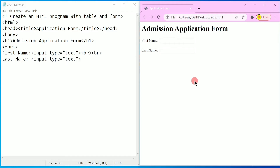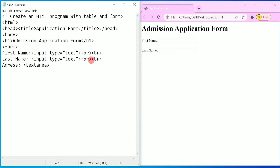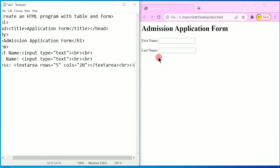After last name, I am going to write two break tags and then I want to ask the user to enter their address. 'Address' is the label, and here I am going to use the textarea tag with two properties: rows — I will write 5 rows — and cols — I will write 20 columns. Then I close the textarea tag, followed by two br break statements.